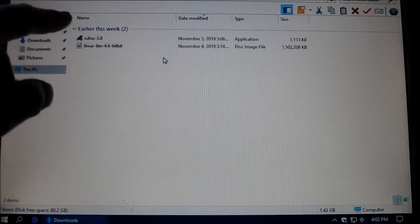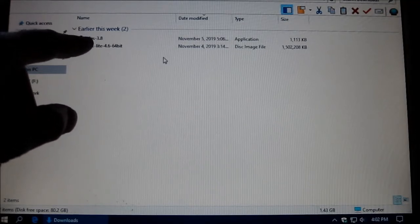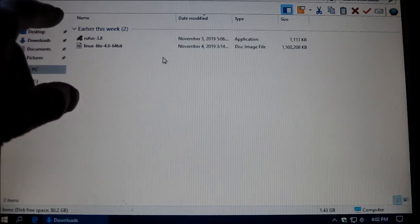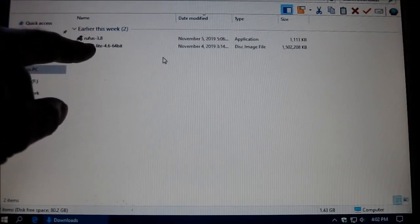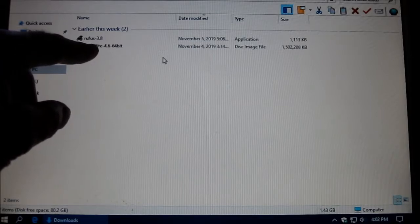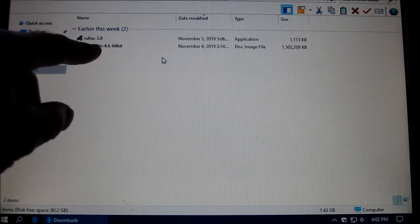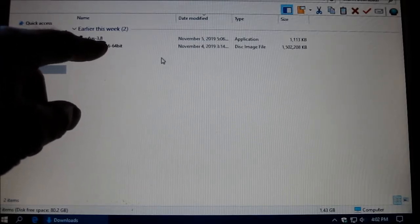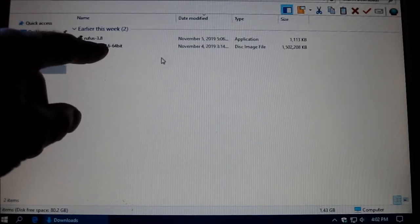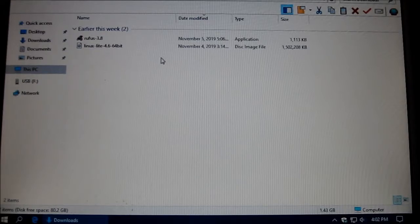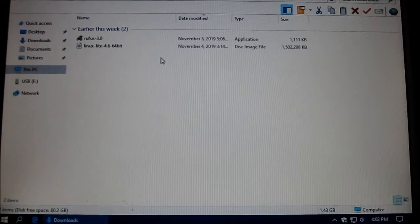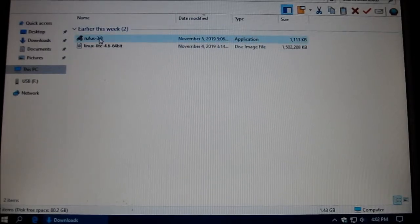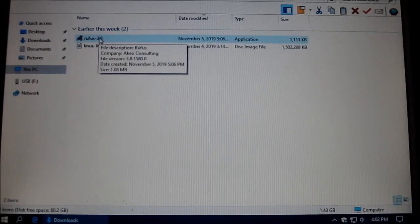The reason I went to Rufus is because I tried to install the Linux Lite, this one here, on the Universal USB installer, but it would not boot, so I changed it to Rufus.